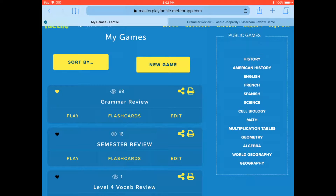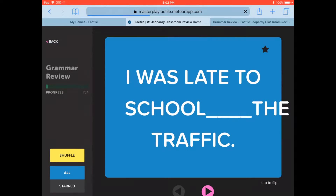Using Flash Card Mode on a mobile device is very similar to how you use it on a computer. You can open Flash Card Mode the same way from the My Games page, by clicking the Flash Card button at the bottom of each game. This will bring you into Flash Card Mode, which looks very similar to the computer version.